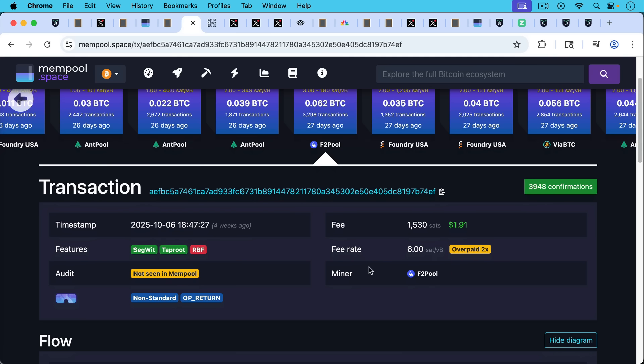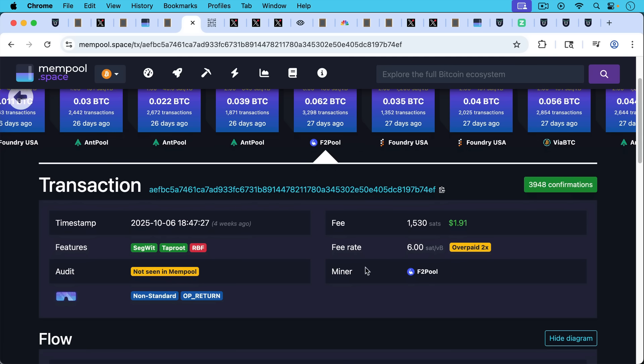But we can see the frictions involved here. You could not send it across the regular network. You had to submit it directly to a miner using Libre Relay. And they ended up overpaying in terms of fees, overpaying by 2x. They paid six sats per V-byte when at the time you could have paid three sats per V-byte. So these are the frictions. This is how filters work.